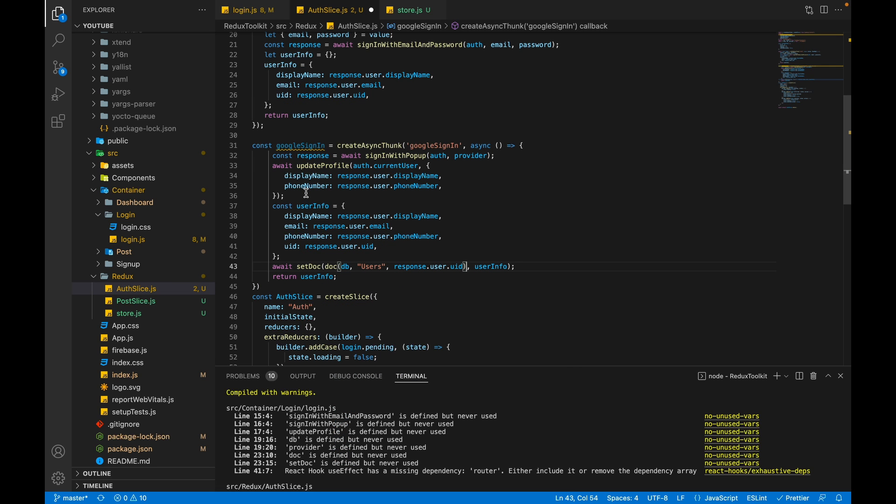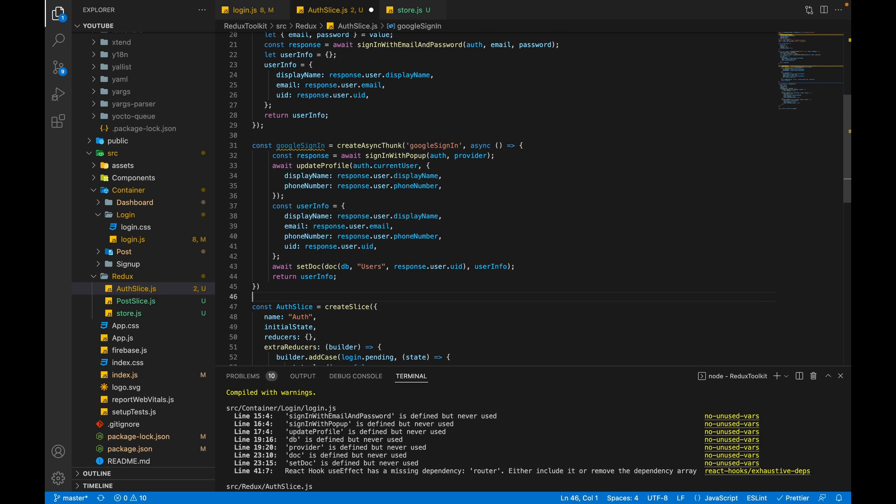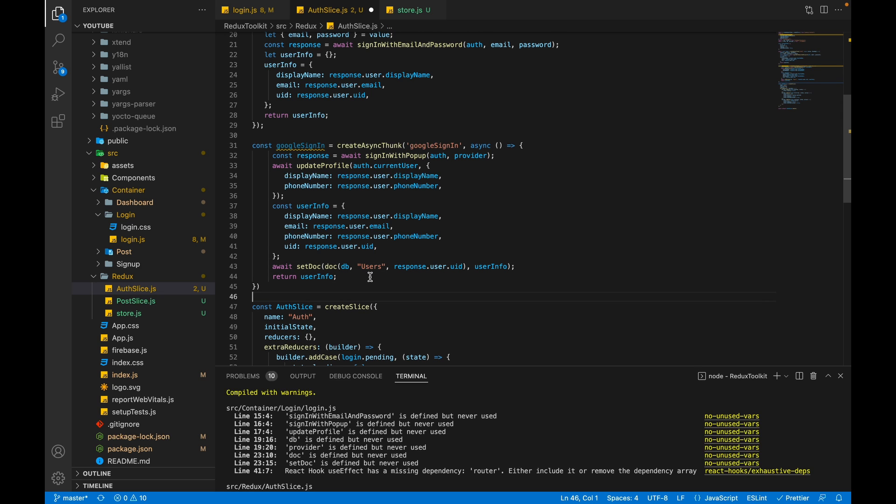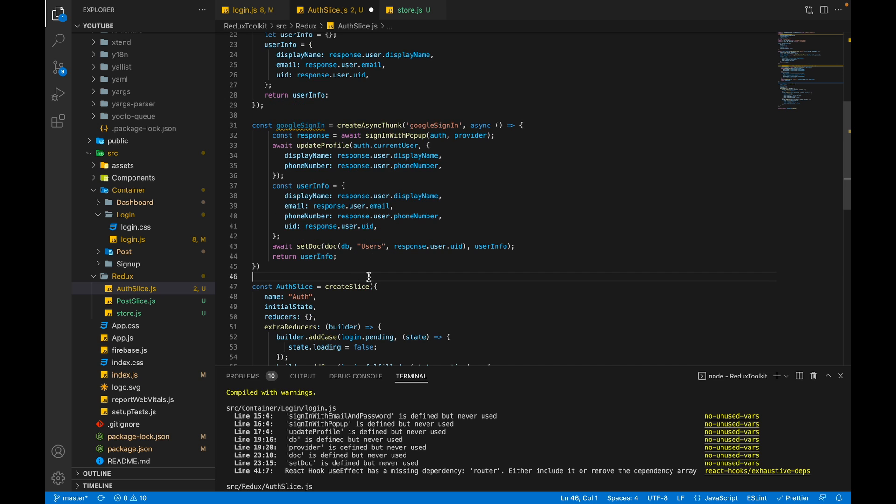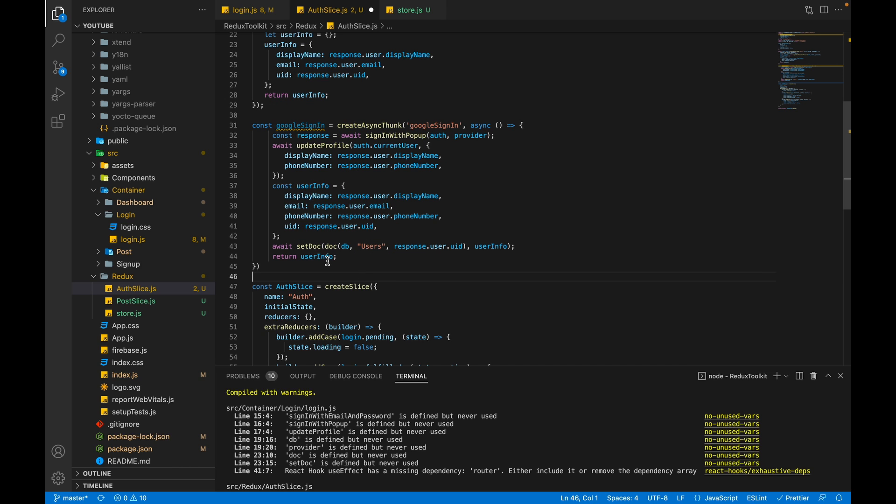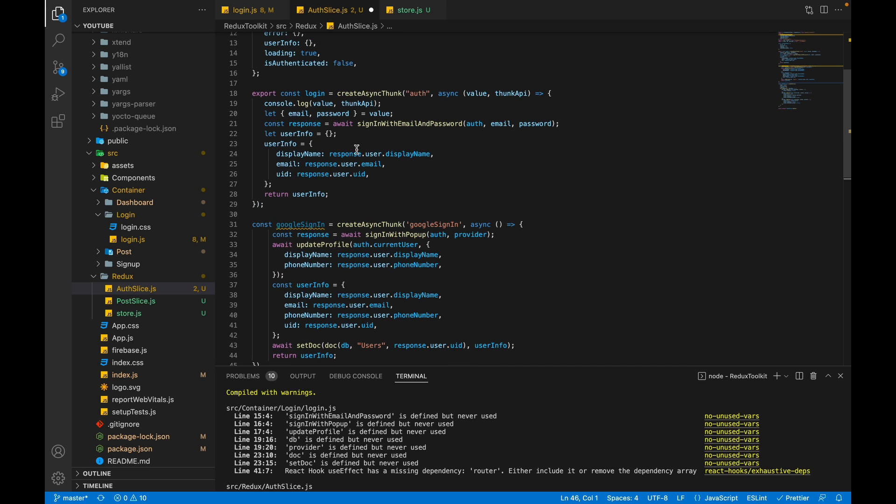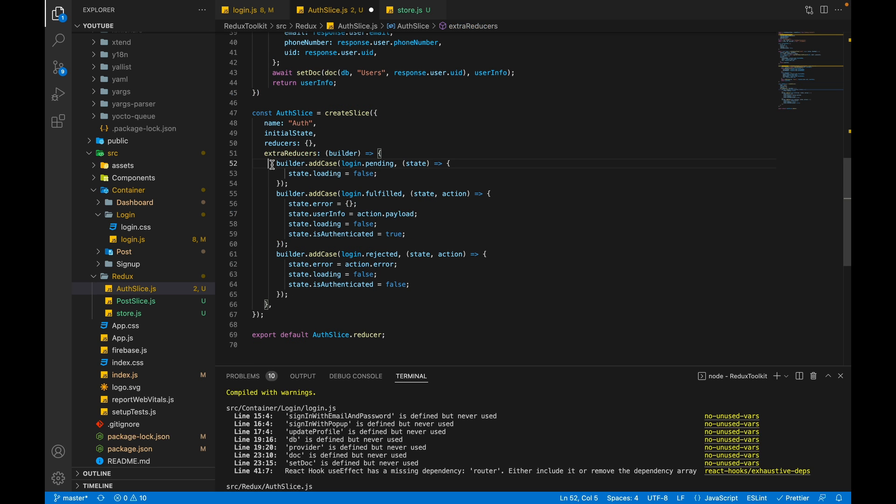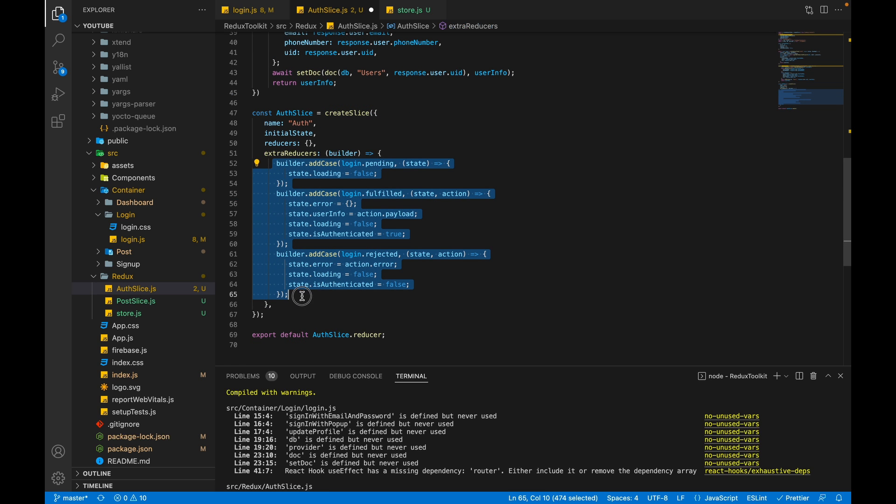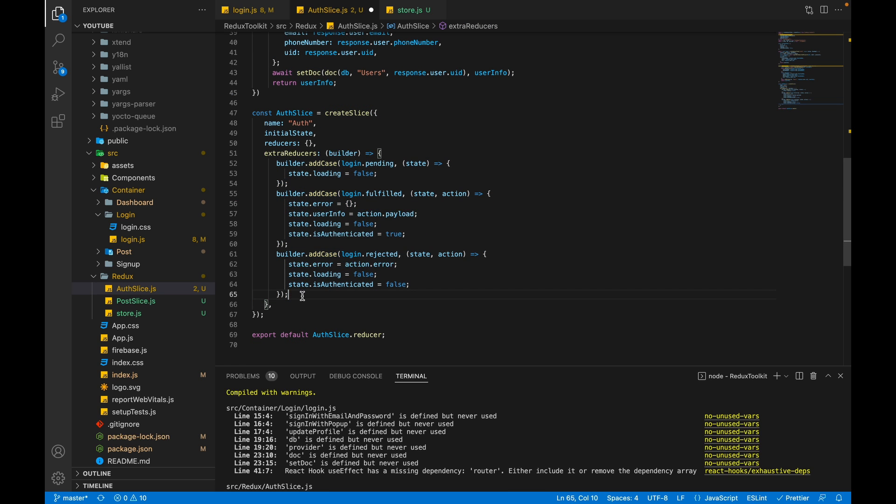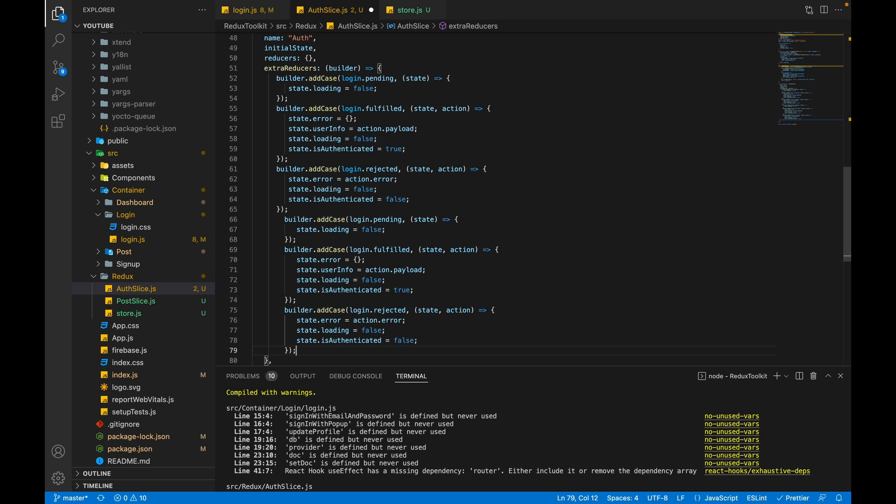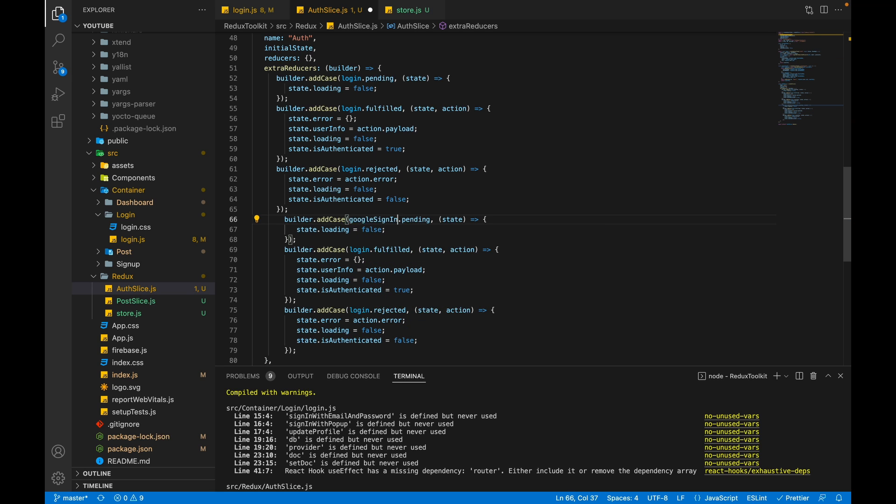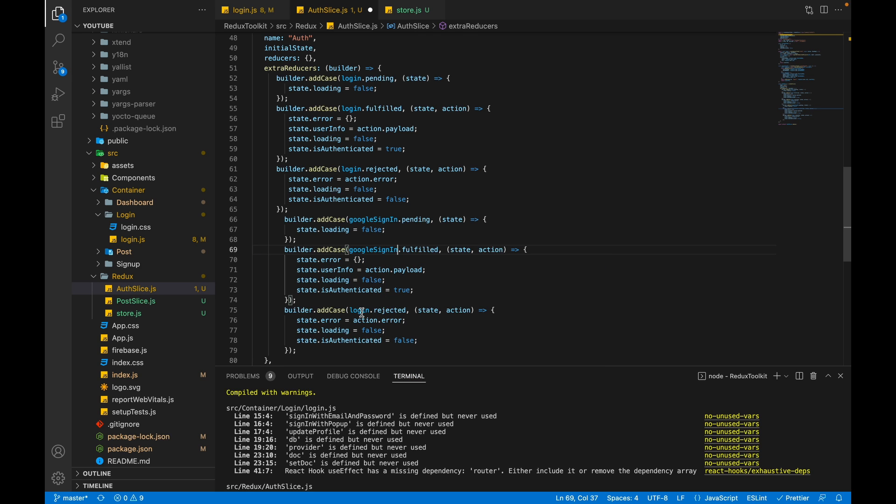So our Google sign in thunk functionality has been completed. Now we have to write the extra reducers for it. As you noticed, the Google sign in functionality and the login functionality returning the same value userInfo. So in this case I will copy these three cases and paste below. I will change login.pending to googleSignIn.pending, googleSignIn.fulfilled, googleSignIn.rejected.